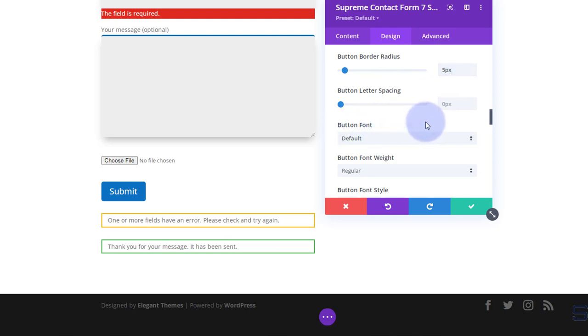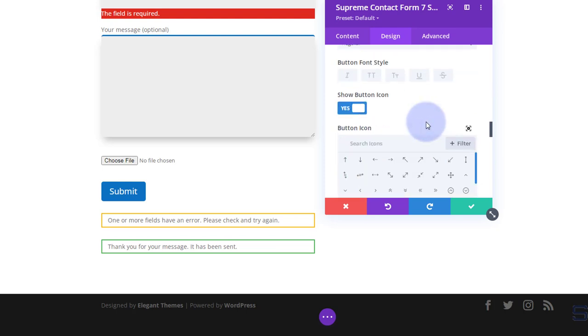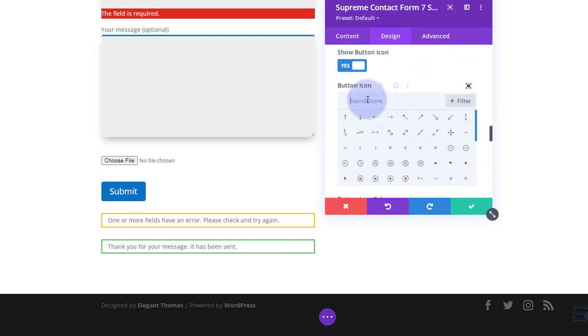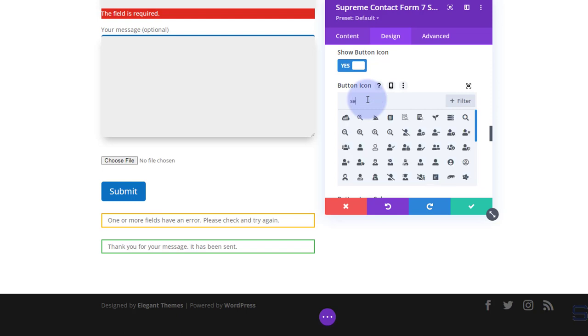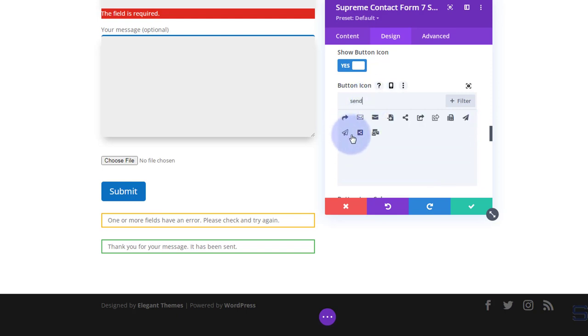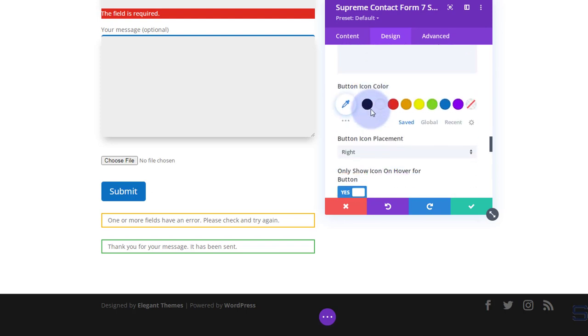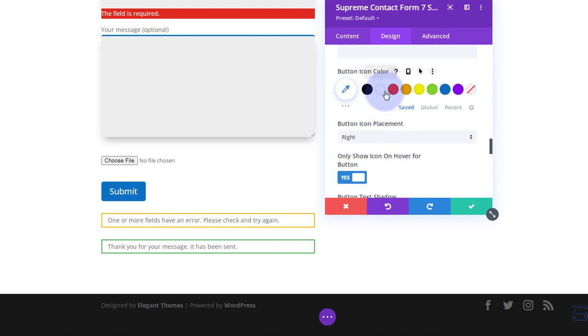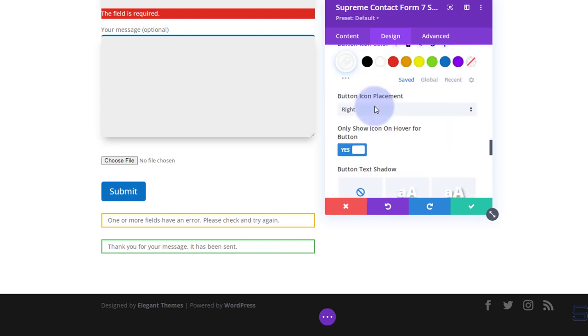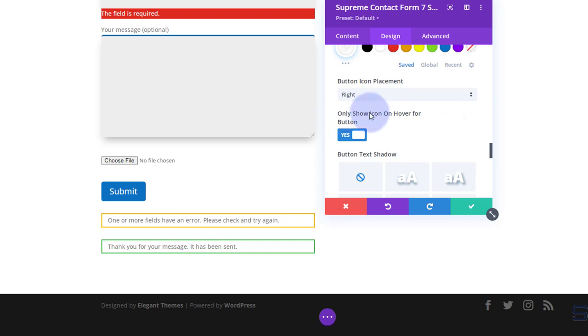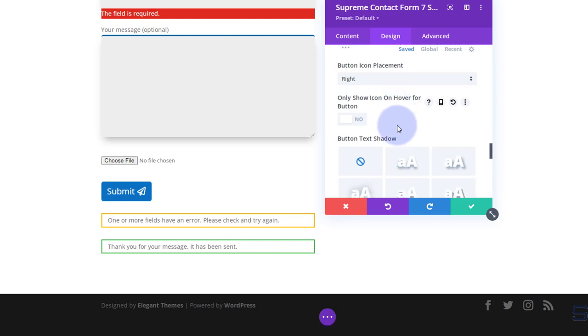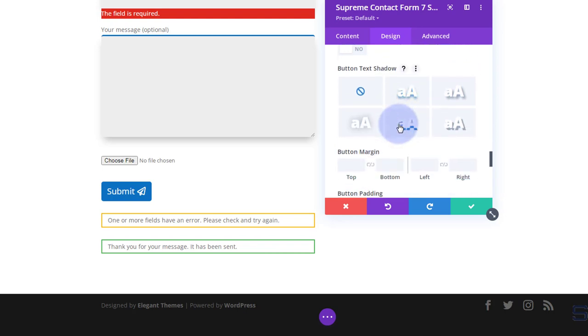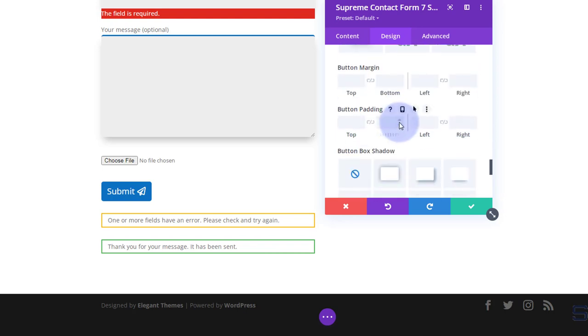And again you've got all the font options with the button also. Let's add a send icon perhaps. Now let's have it showing all of the time. I'll make that icon white. And to show it all of the time we just turn this button off. And there it is right there.